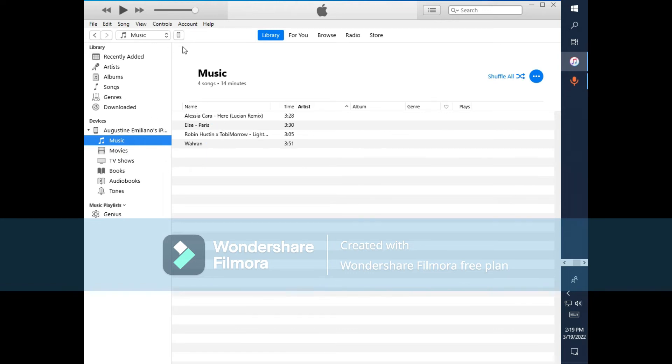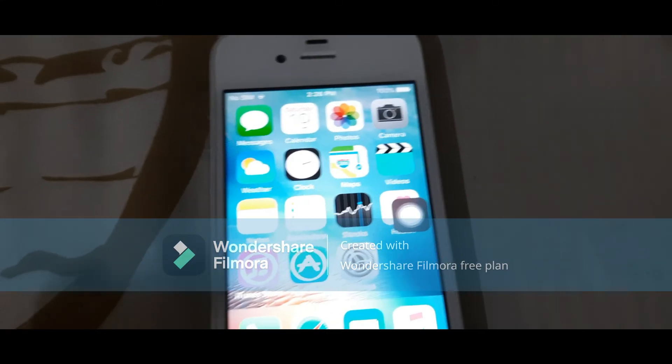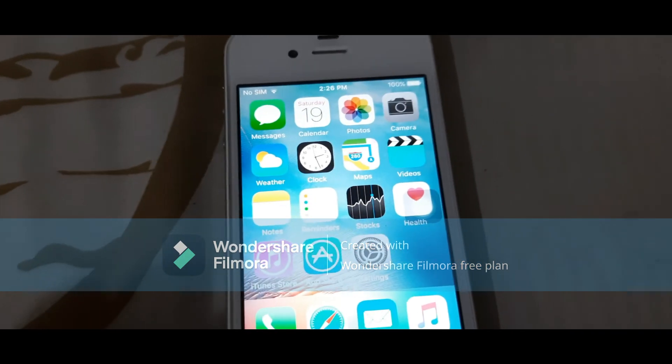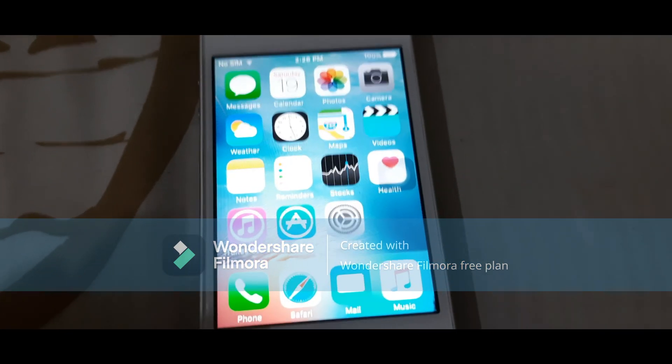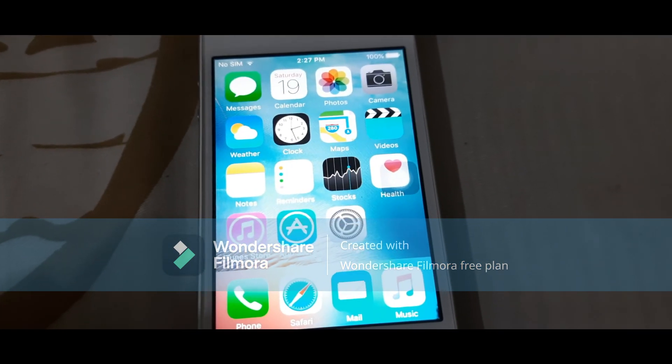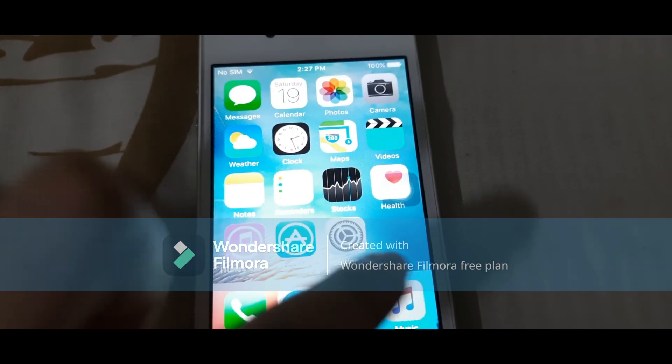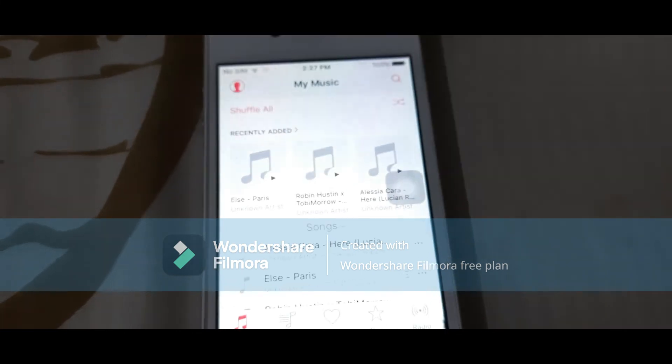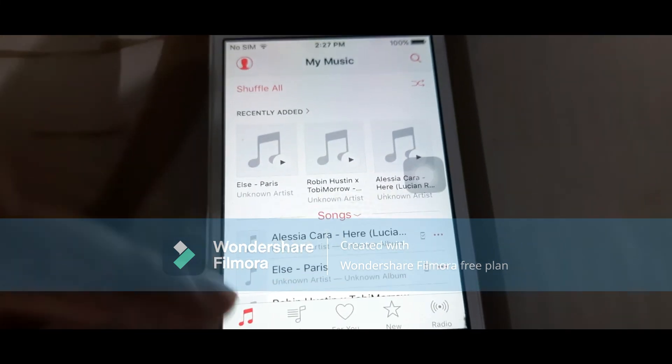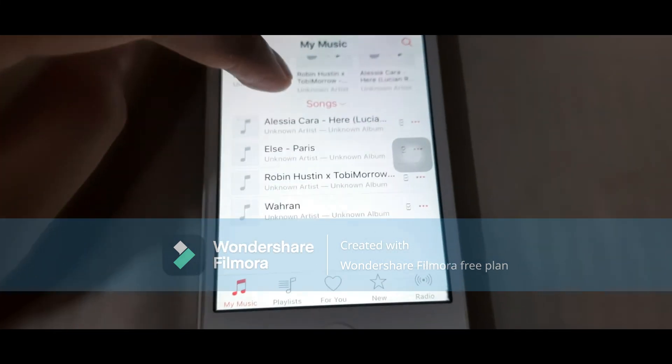I will show you in my camera. Here is my phone. To get your transferred music, go to the music app and we get our transferred music.